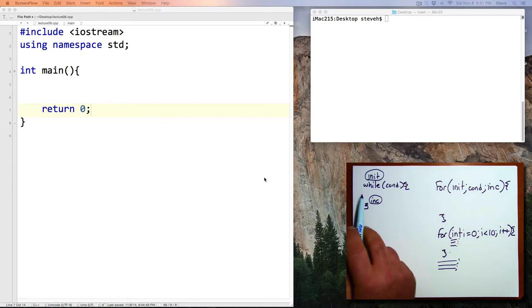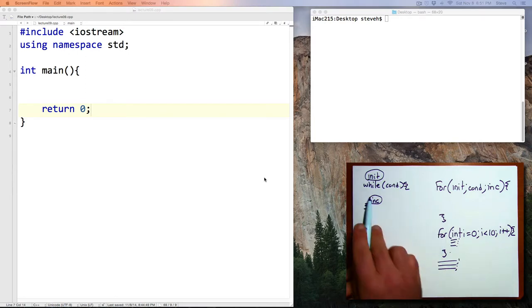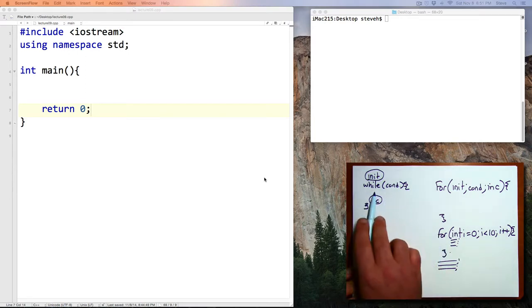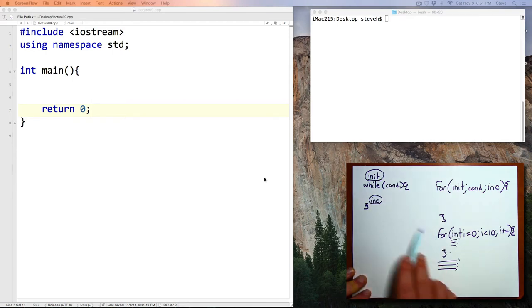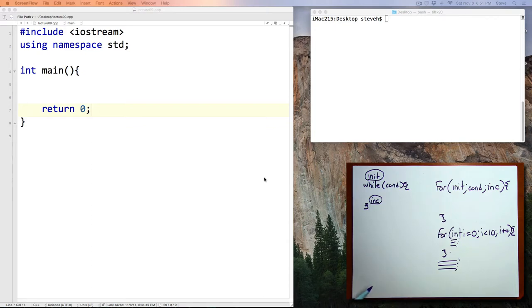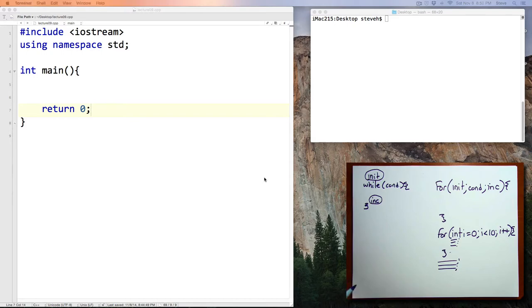Now, you might be looking at these two commands and wondering, why are there two commands in C++ that basically do the same thing? And the answer is that computer languages evolve a little bit over time, and sometimes have some duplication of features.